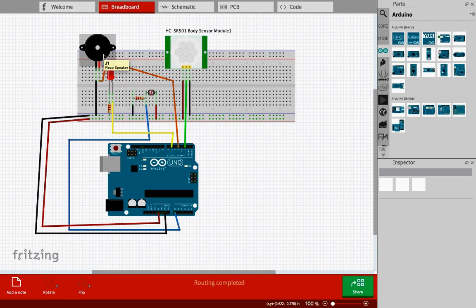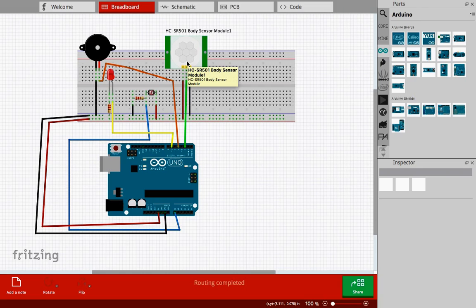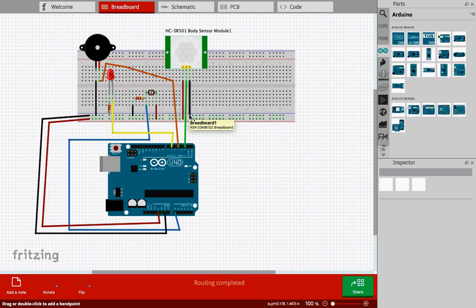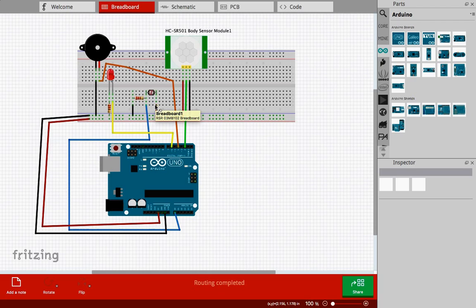The motion sensor has three pins. One is positive, connected to the positive part. One is negative, I have connected it here. Now we move on to the LDR. One pin of the LDR will be connected to the positive terminal of the breadboard.